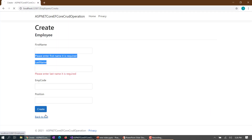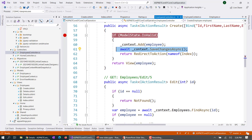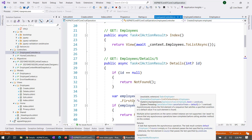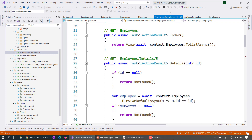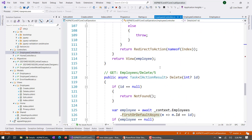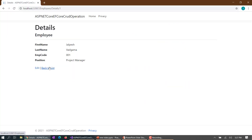Same thing for Details — the Details action simply returns the existing employee record. There are a couple of entity methods we'll discuss, but either you can use Find or FirstOrDefault and both will do the same thing.